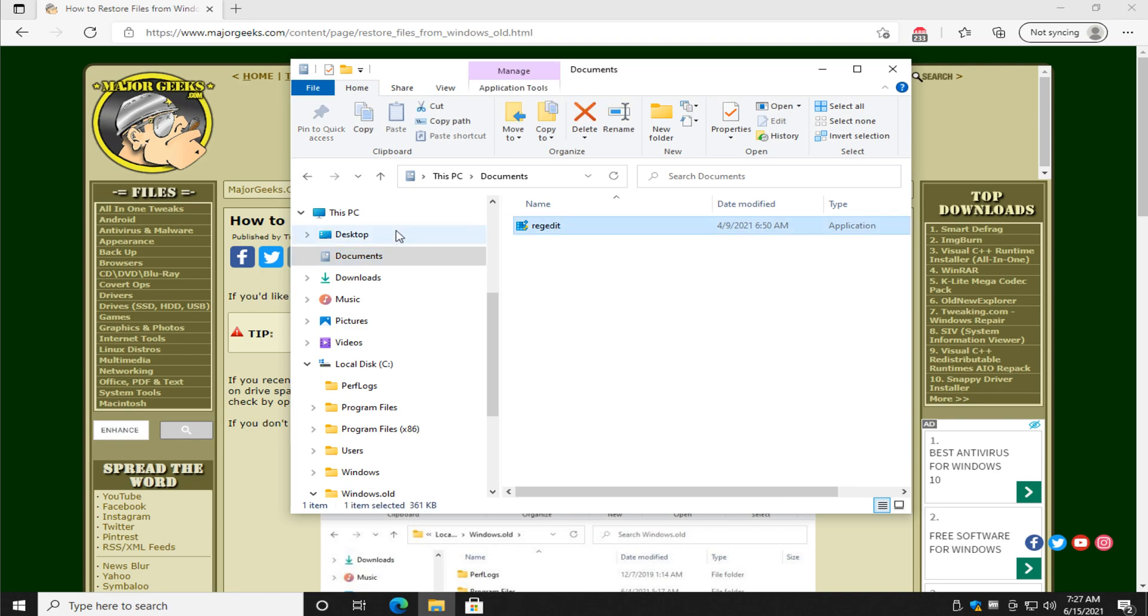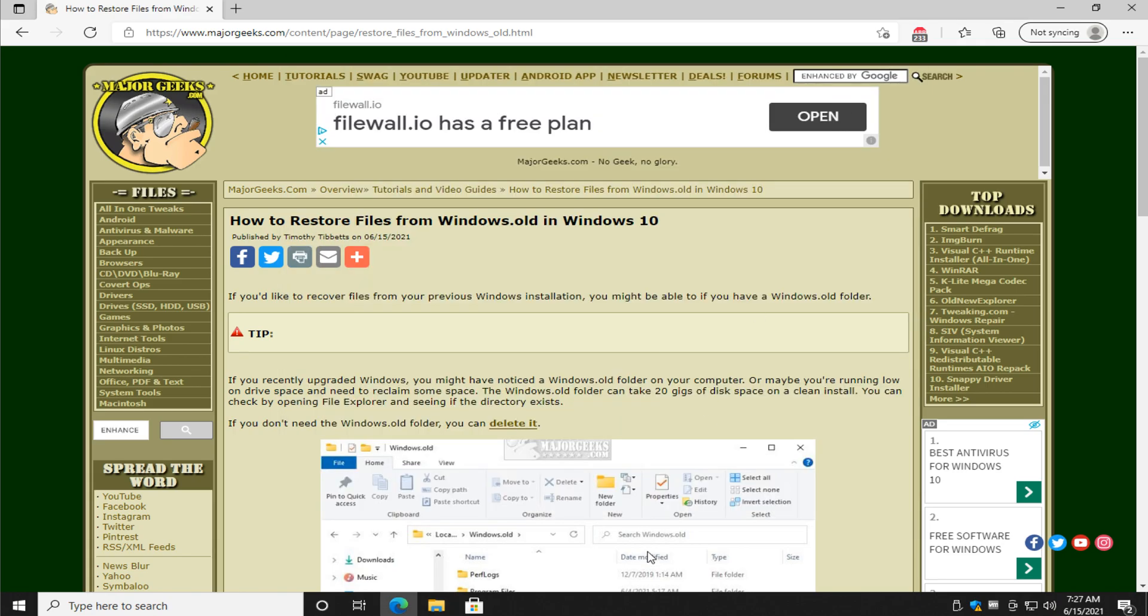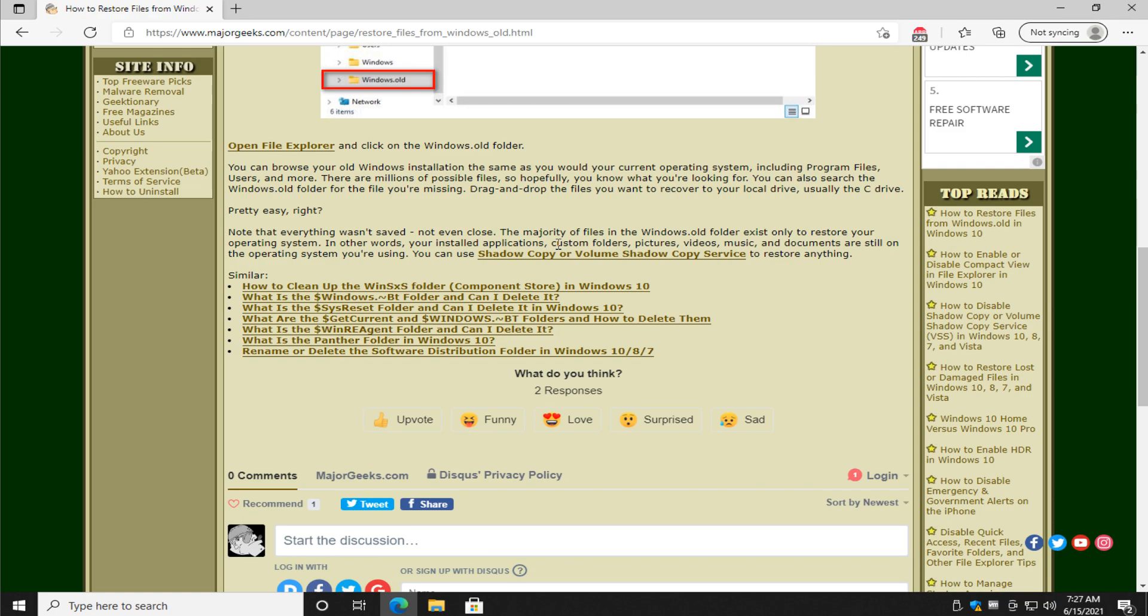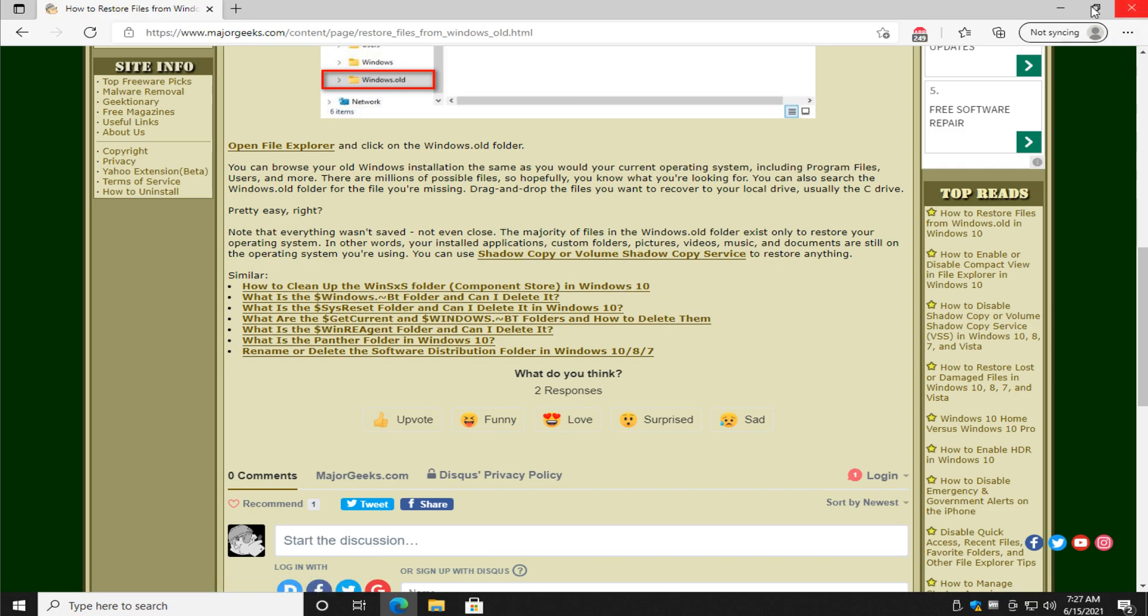So once again, if it's not a system file, you probably shouldn't mess around with the Windows.old folder. If you're happy with your current operating system, you can delete the Windows.old folder. I'll actually add a link to that here, which you can find from the I or in the video description.